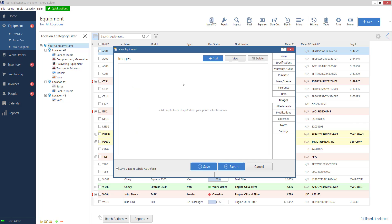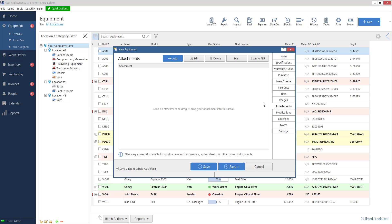Images this would be a picture of the equipment just so you can identify it better. Attachments you can add anything you'd like here that makes sense to reference for this unit. Some people put manuals, you can do a spreadsheet, you can do a text file, PDF, anything in here that you want to basically attach to this unit you can always come back in here and pull that information up later.